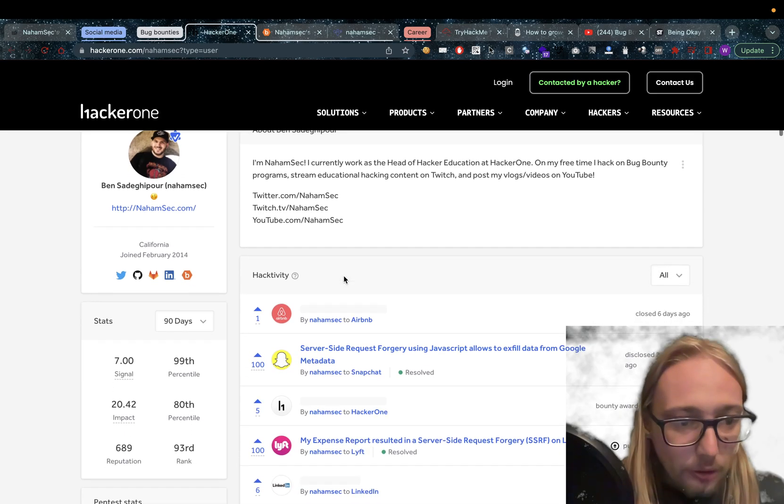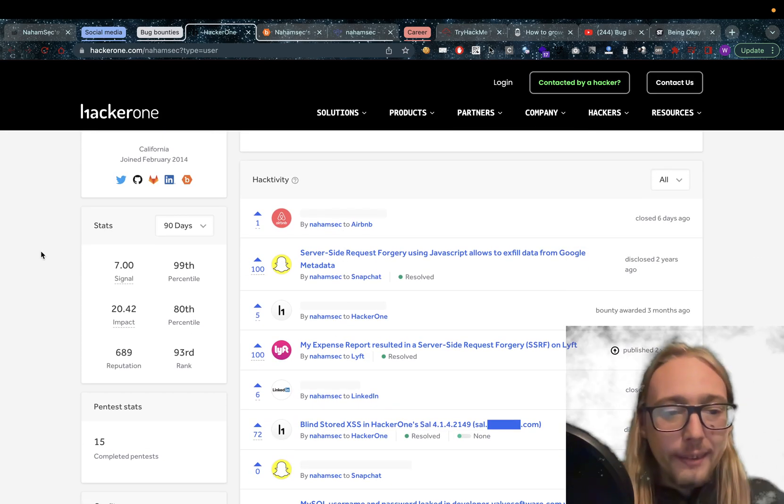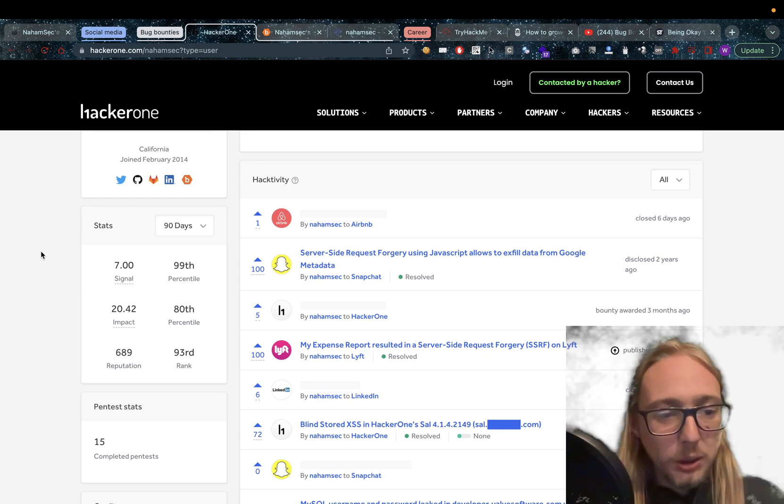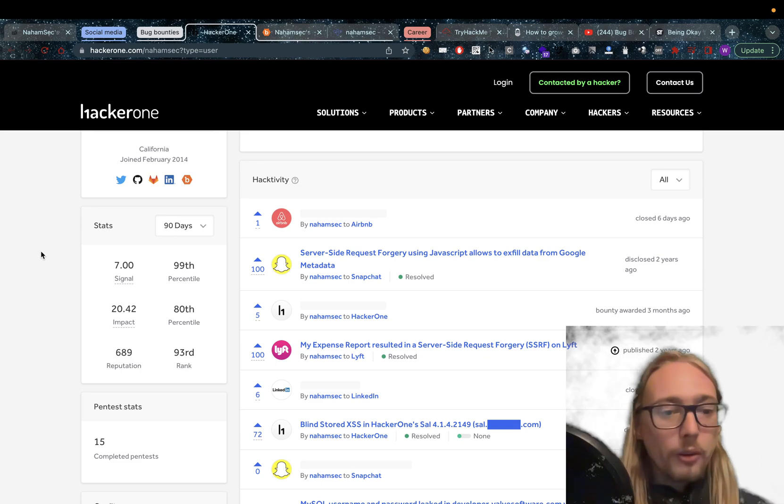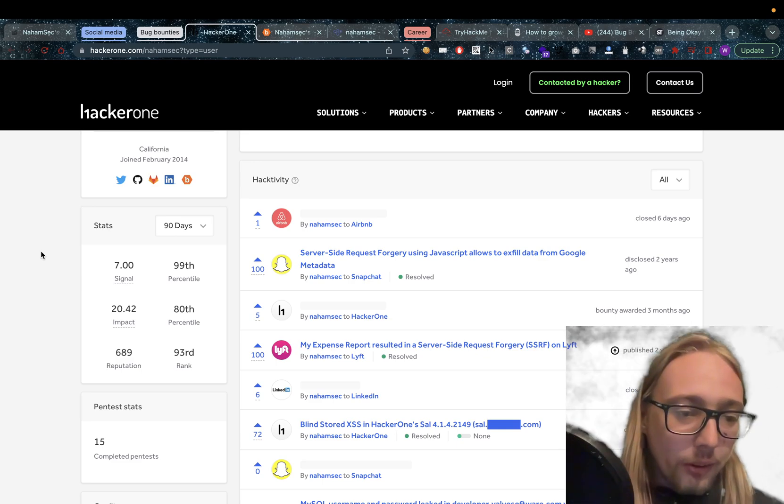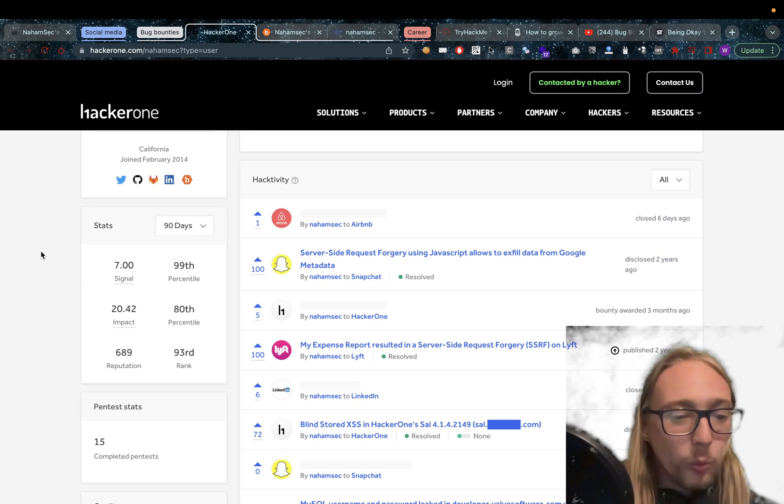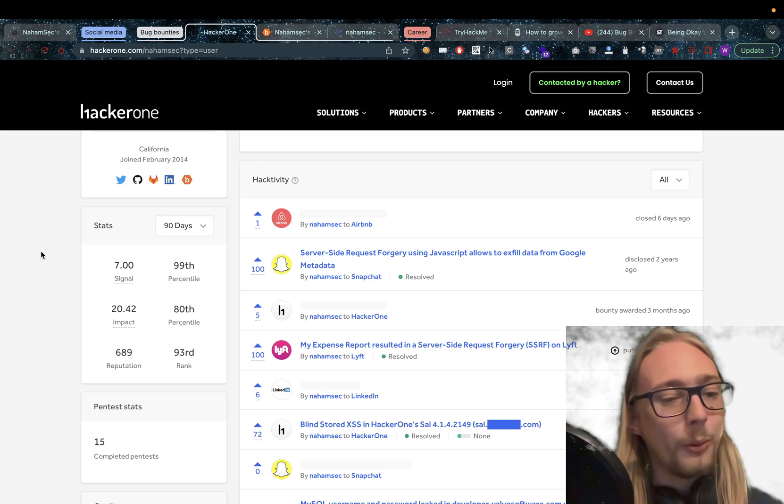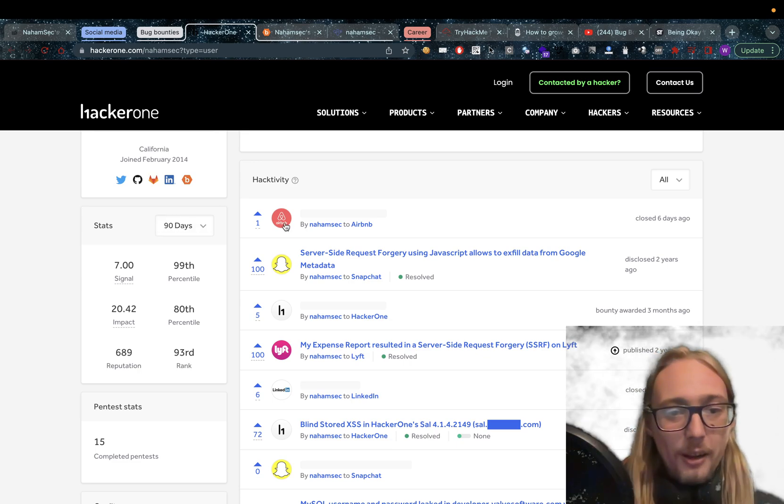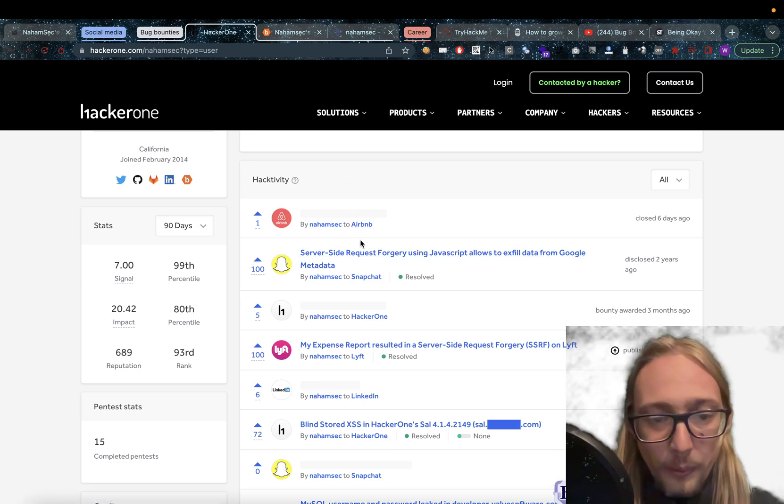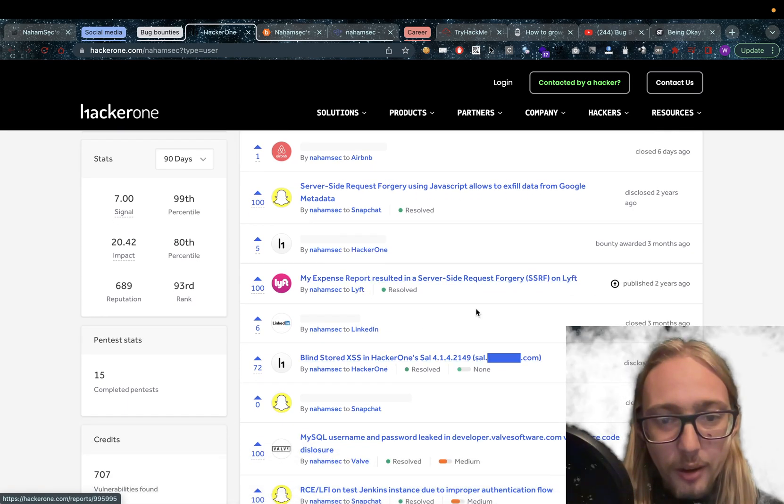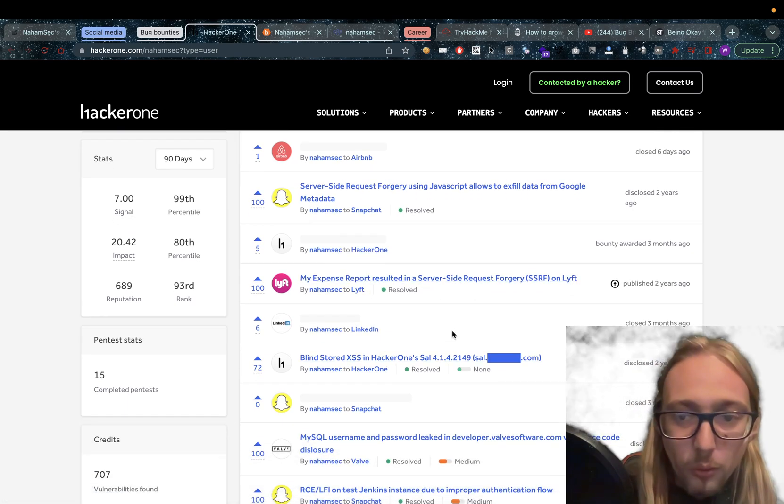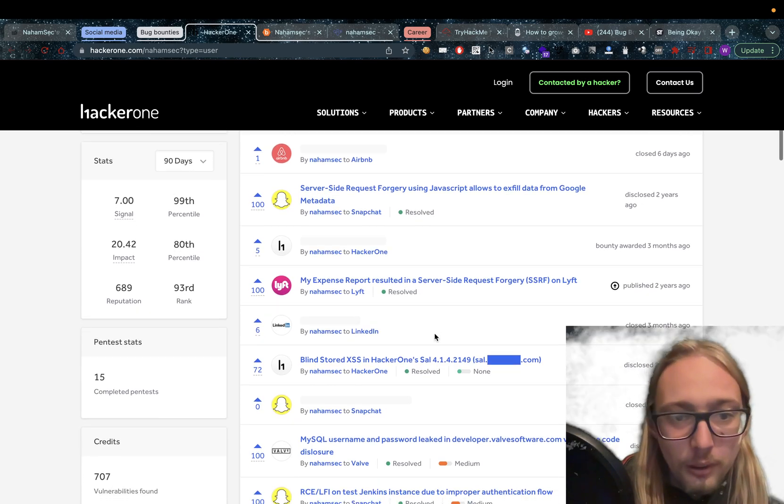As for bug bounties, as we can see on HackerOne, he is in the 99th percentile with a massive 7.0 signal, 20.42 impact which is the 80th percentile, and he has 689 reputation, making him the 13th rank. There's a lot of reports in here. Airbnb, Snapchat, HackerOne itself, Lyft. This is a great one. If you haven't read this one by the way, you should definitely read that one.